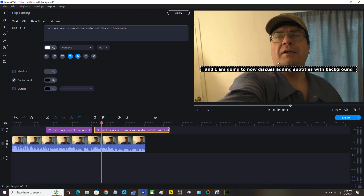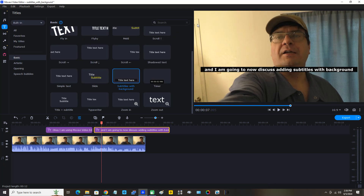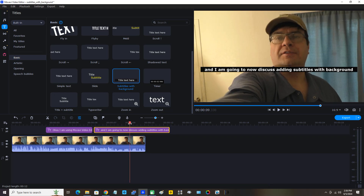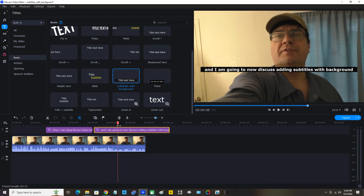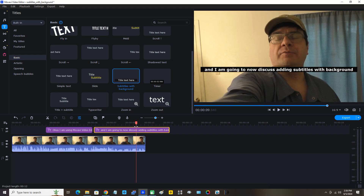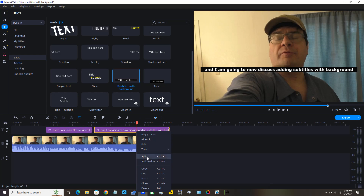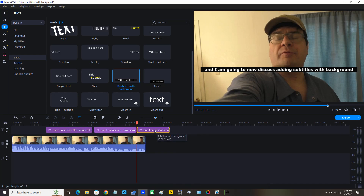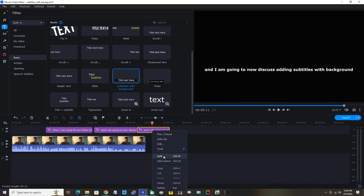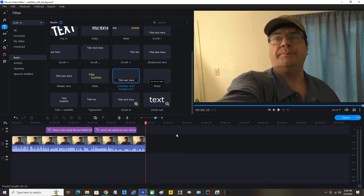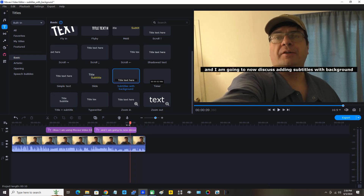Now I'm going to click Apply — I'm done editing that. Those subtitles are too long, so I'm going to click the position indicator and drag it to about the right spot. Now I'm going to right-click the text, click Split, and delete the portion on the right-hand side — right-click it, bring the mouse pointer down, and click Delete.